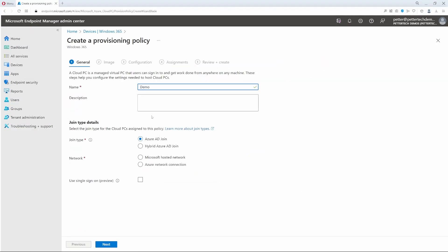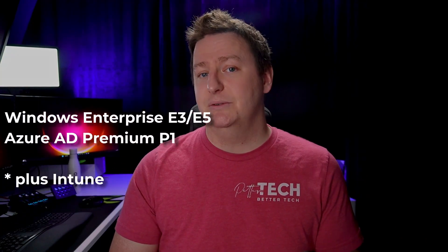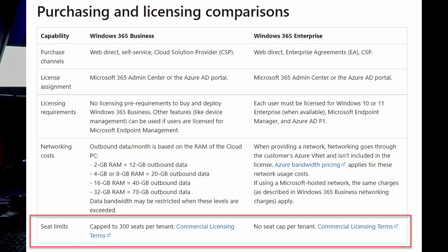With the Business flavor you are limited to joining your cloud PCs to Azure AD and doing so from a Microsoft-managed network. With the Enterprise flavor you can bring your own VNet that the cloud PCs will be connected to, and you have the option to join them both to Azure AD or hybrid join them. License-wise, you can get Windows 365 Business licenses directly from Microsoft or through a cloud solution provider, while Enterprise licenses are also available through your enterprise agreement. The Business flavor requires no additional license, while Windows 365 Enterprise requires at least a Windows Enterprise license and Azure AD P1. As with other business licenses in the Microsoft world, you are limited to 300 per tenant, while with Windows 365 Enterprise there is no limit.